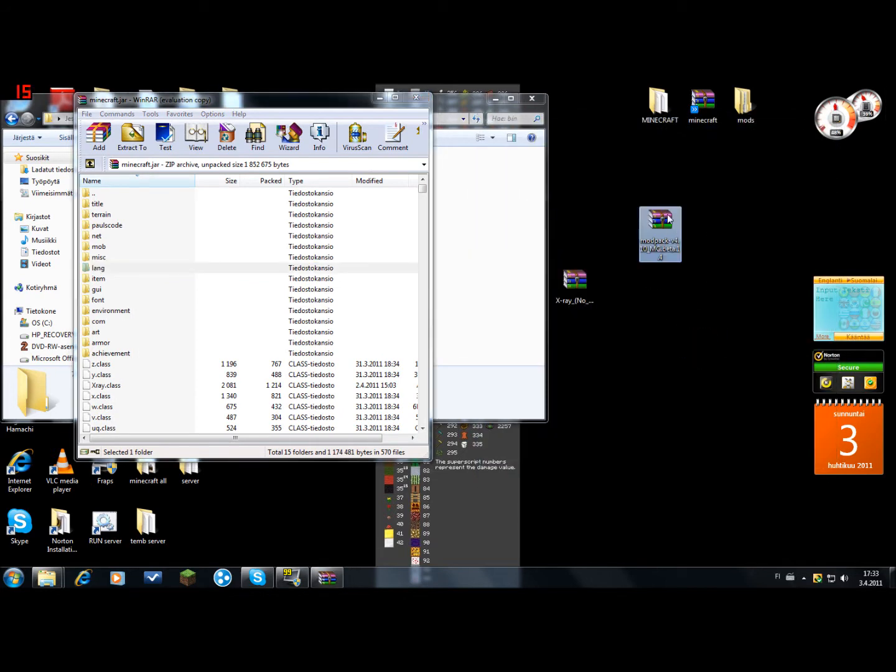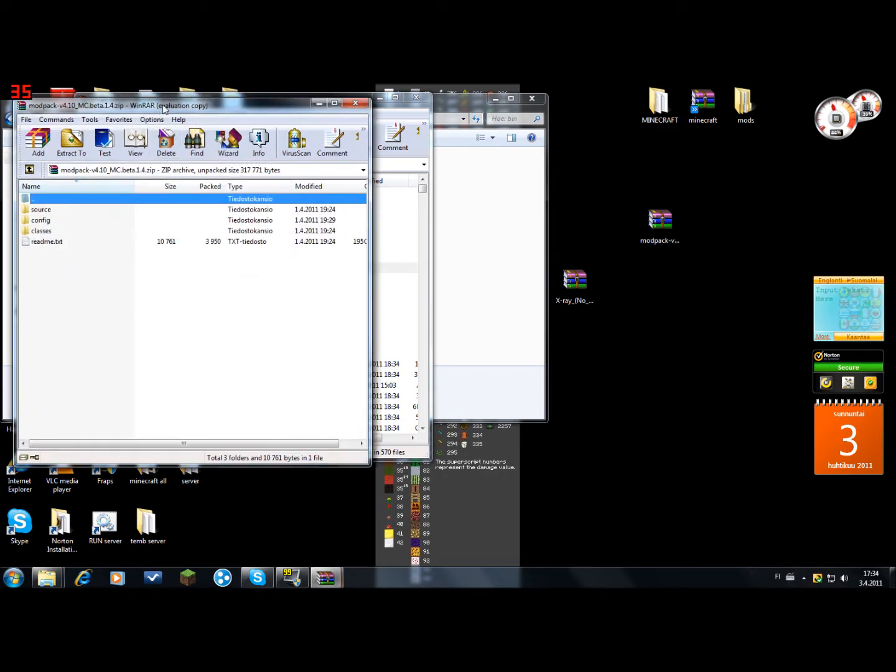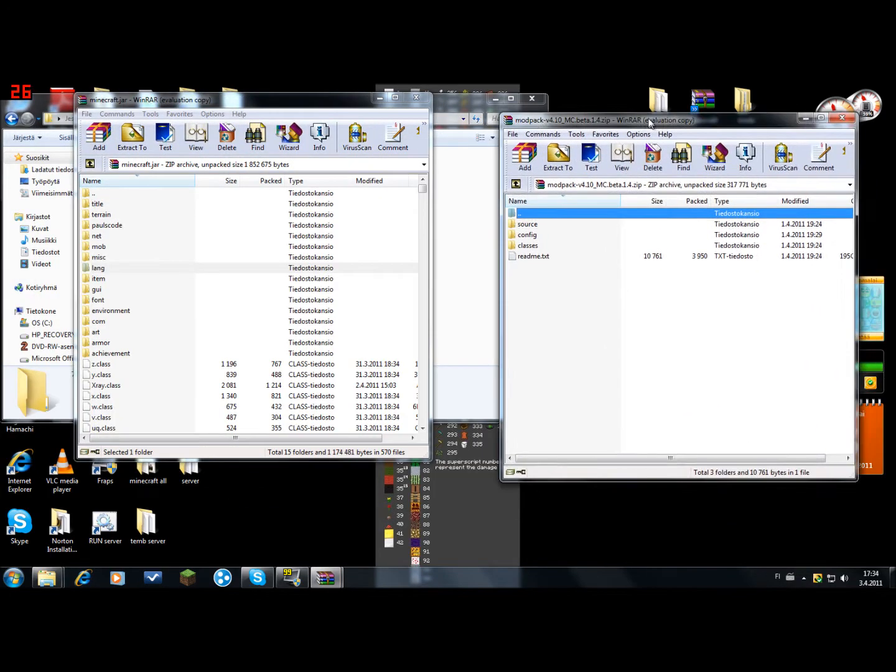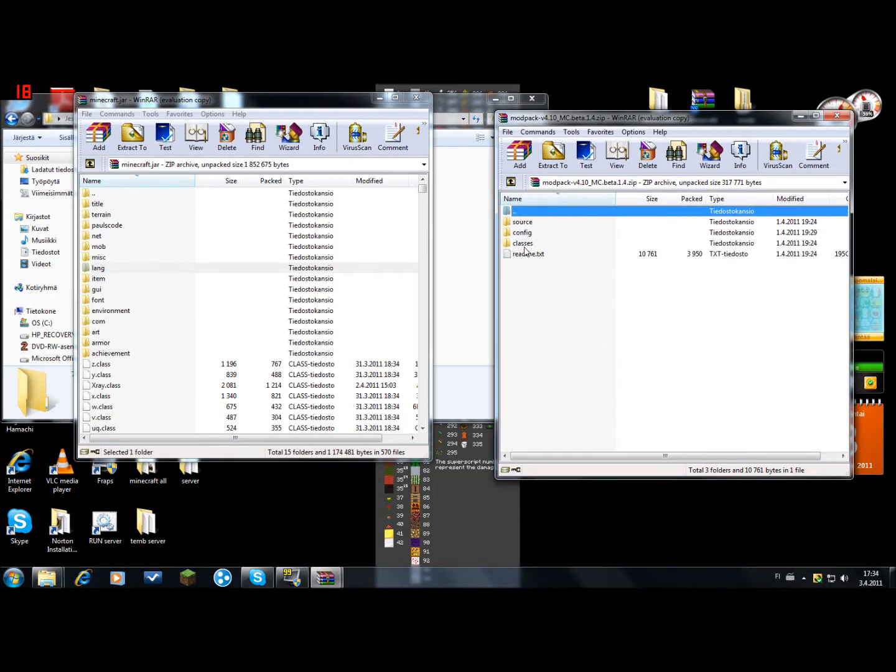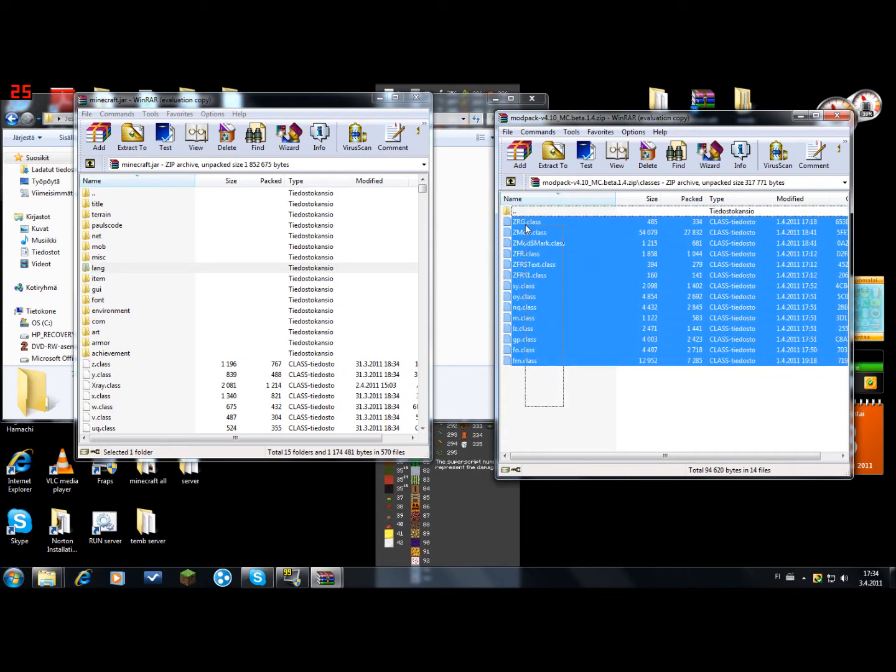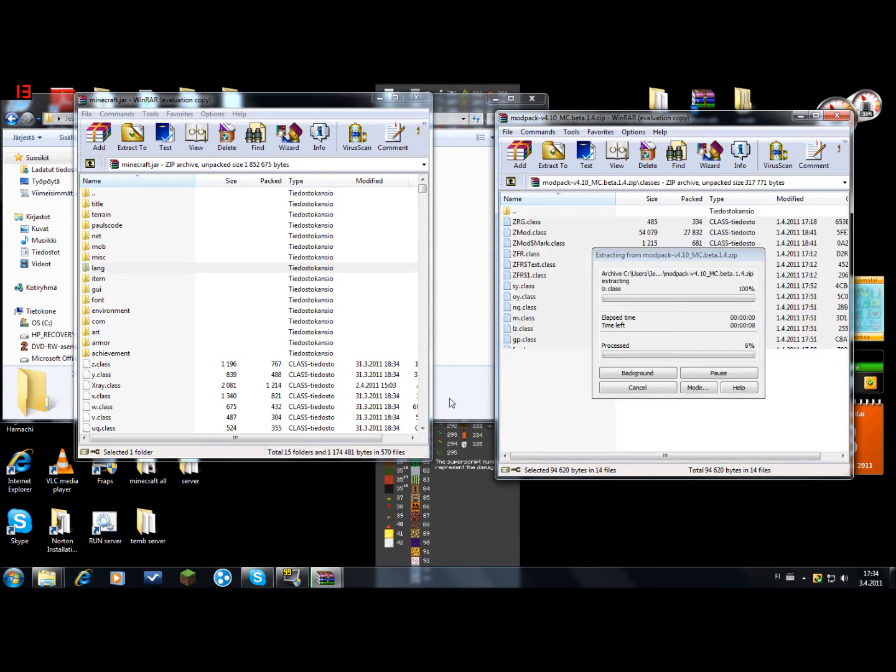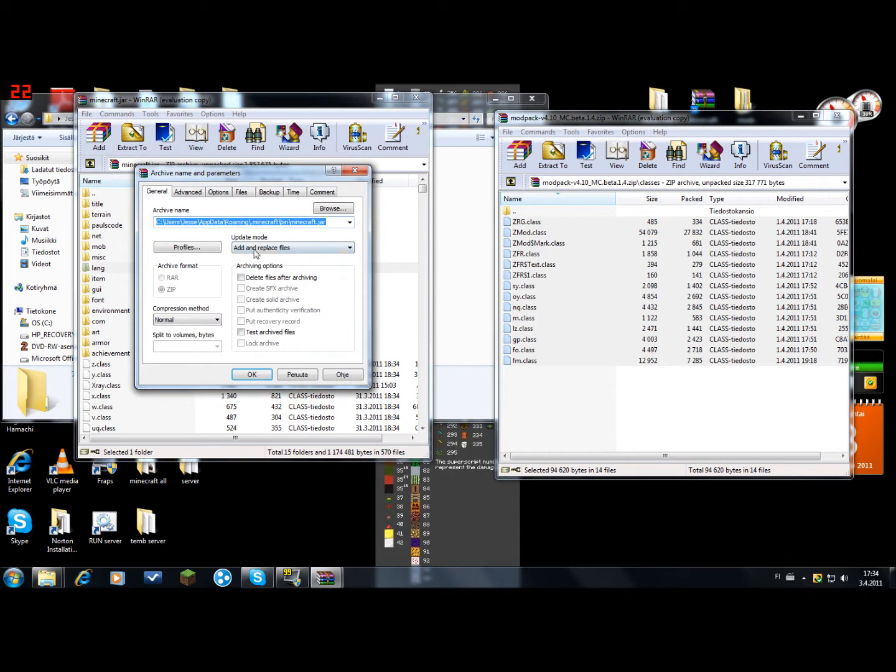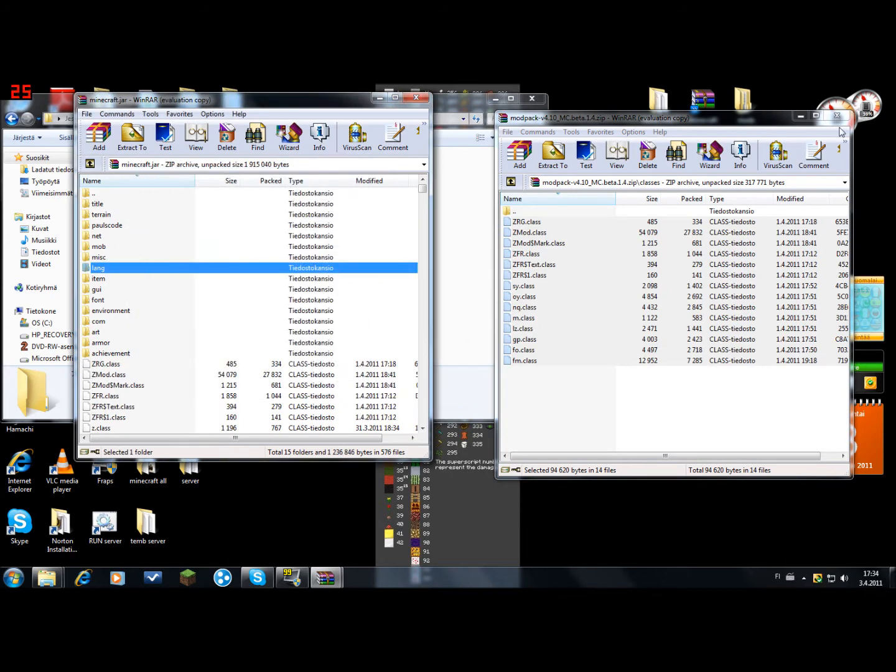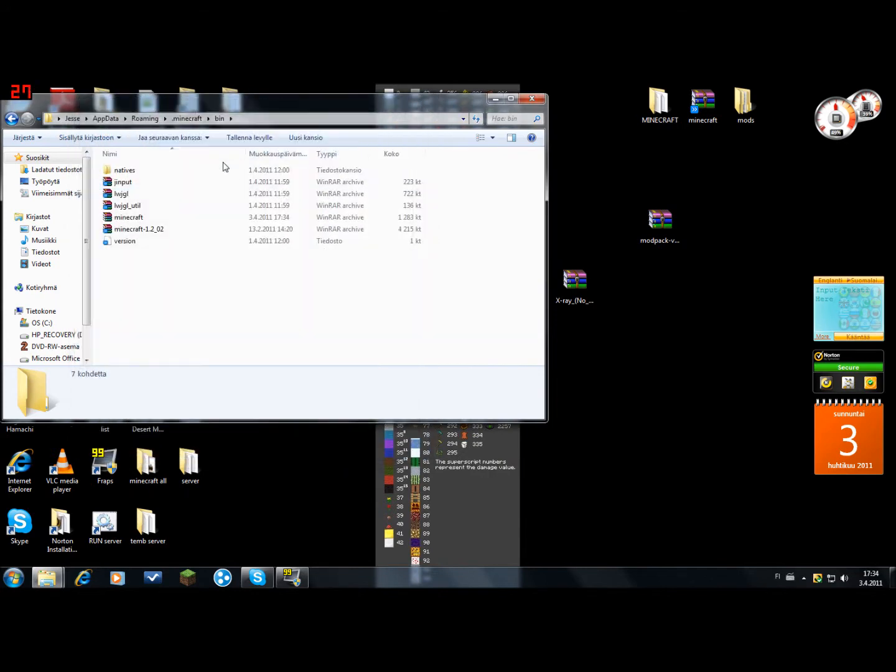And then the zombie smart pack. Open the classes folder. Again select all, drag and drop, and add and replace files. Then you can close out of this.